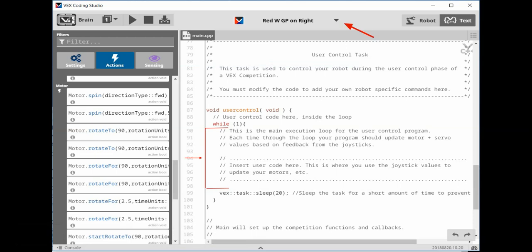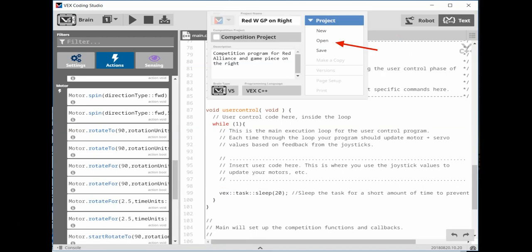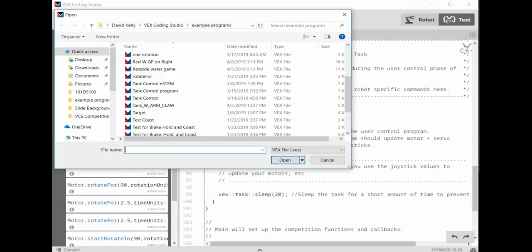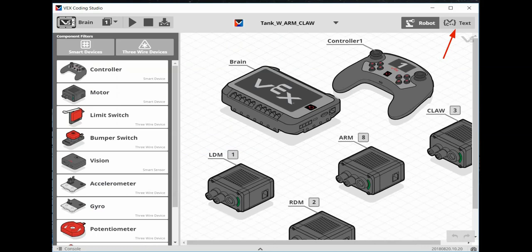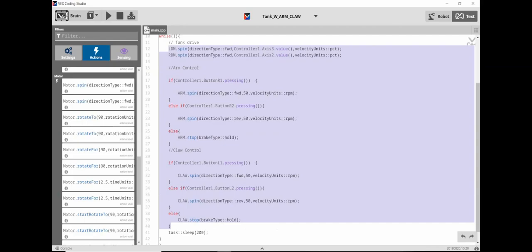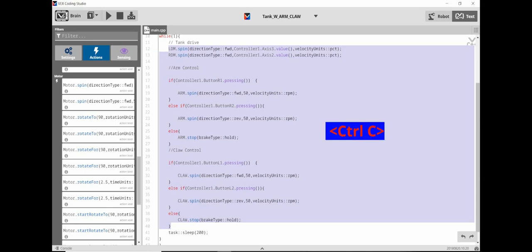To do this, let's start by clicking on the Selector button and select Open. Click on Tank with Arm Claw and then click Open. Click the Text button. Since the Competition Template already has the While statement and the Task Sleep, we only need the code between. So click and highlight from in front of the LDM to behind the closed curly bracket. Then press Control C to copy the code.